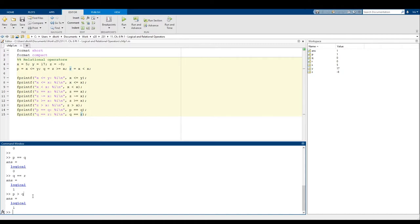MATLAB actually has a way of differentiating that P and Q are true and false rather than just the numbers 1 and 0. Keep in mind that even though they look the same, true and false are not the same thing as just the numbers 1 and 0. For logical 1 and 0 specifically, you're able to use equal to and not equal to, but you're not able to use the other relational operators.